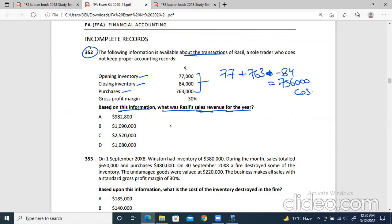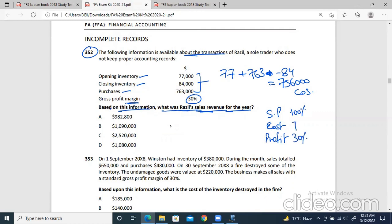Now this is the gross profit margin. You can see there is a margin used here. In margin, what happens is selling price, cost, and profit. So in margin, selling price is 100%. What is the profit margin here? 30%. So if margin is 30%, cost will be 70%. Now we know the cost of sales, which is 756,000.